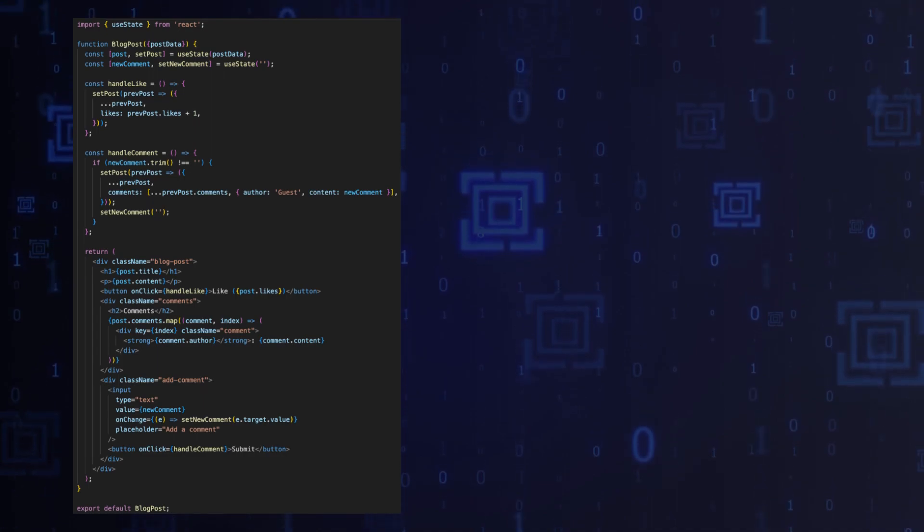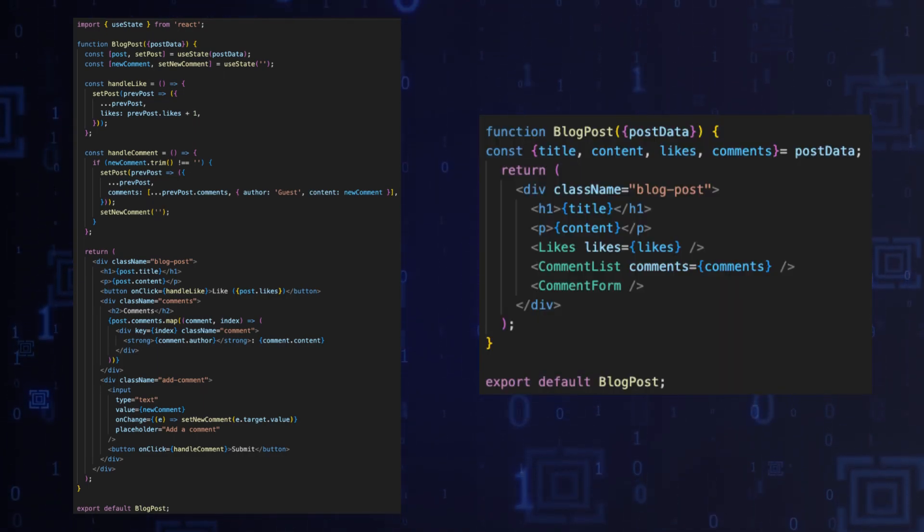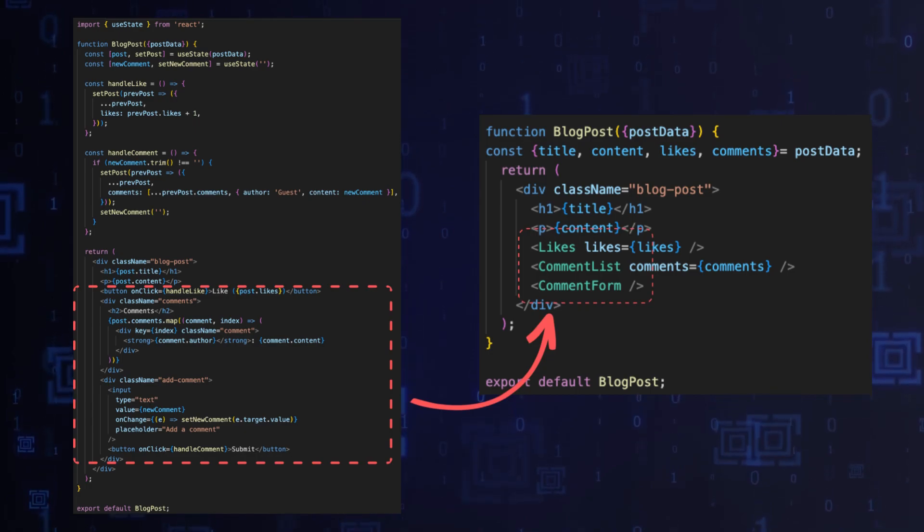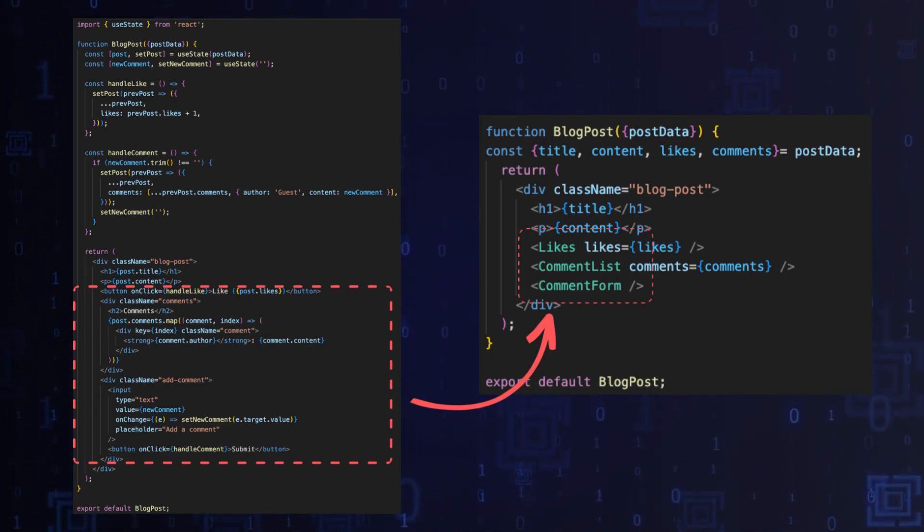For example, in the blog post component we will display posts and comments separately.